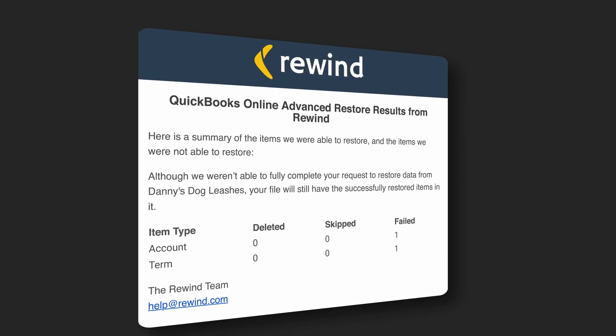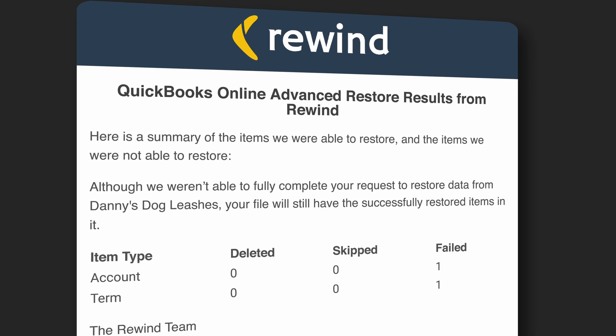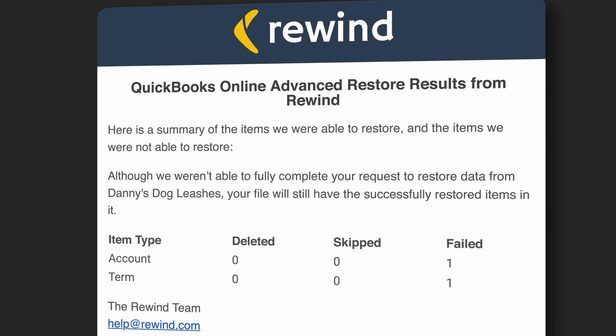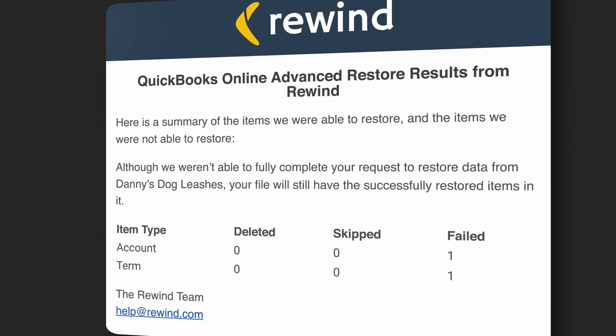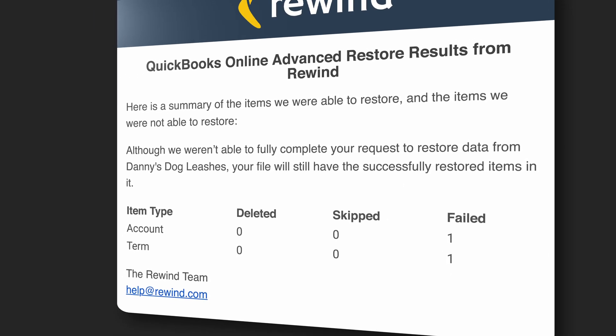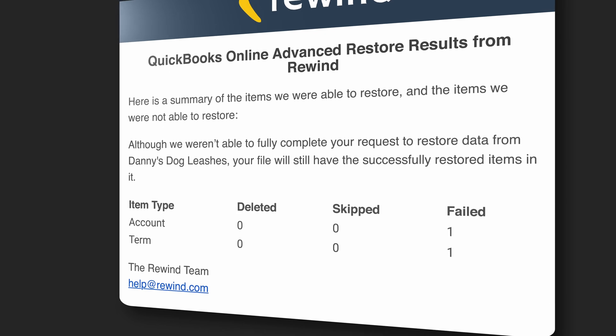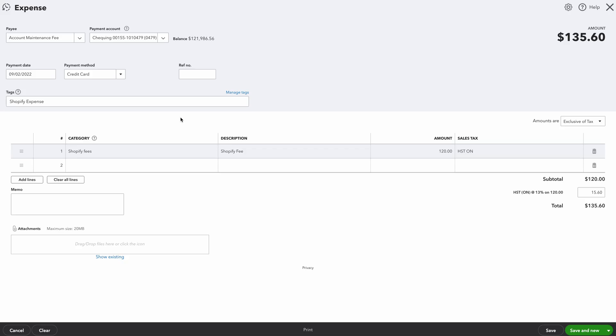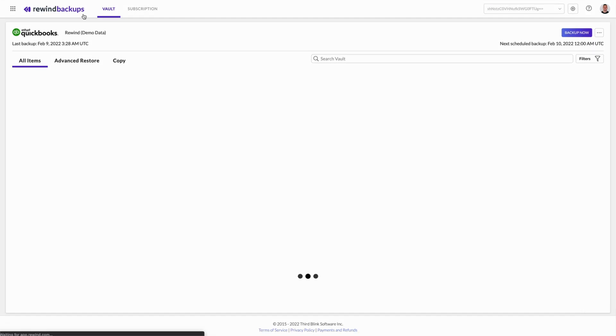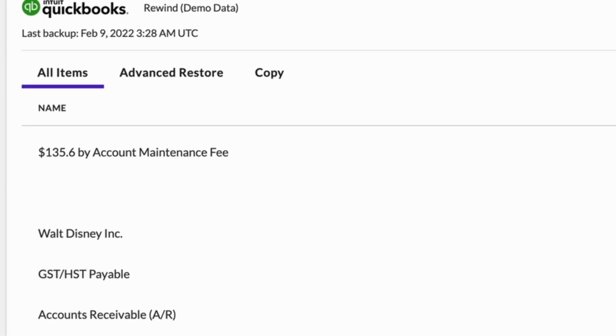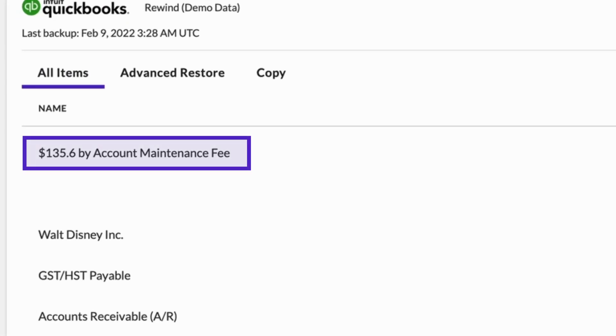If an item in a copy or restore fails, the summary email will contain details on each item that failed to either copy or restore, as well as the explanations for each error that occurred. Since Rewind is automatically integrated with the Intuit API in real time, when you make a change to your QuickBooks Online company file, that change is automatically backed up by Rewind.